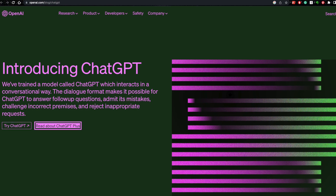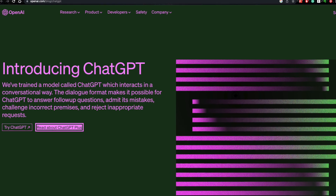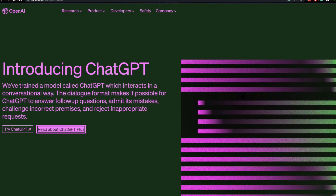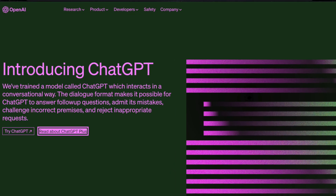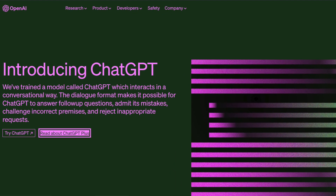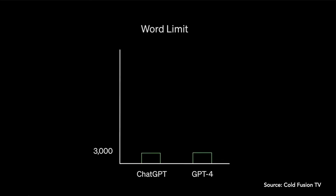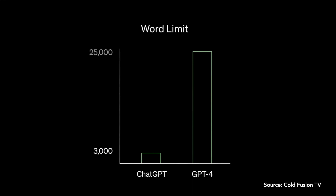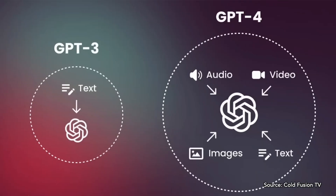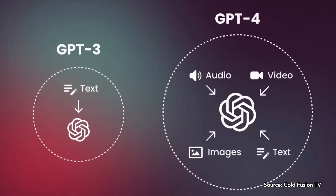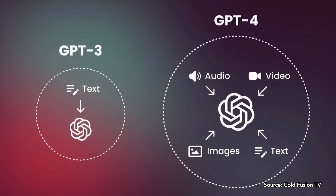ChatGPT is an AI tool that allows you to have human-like conversations and much more with a chatbot. It can answer questions, help you compose text messages, compose emails, write essays, and even write code.